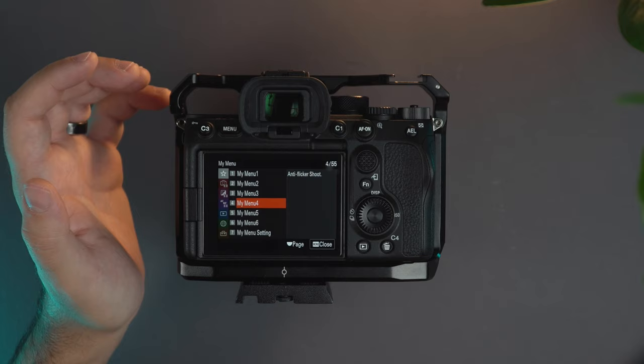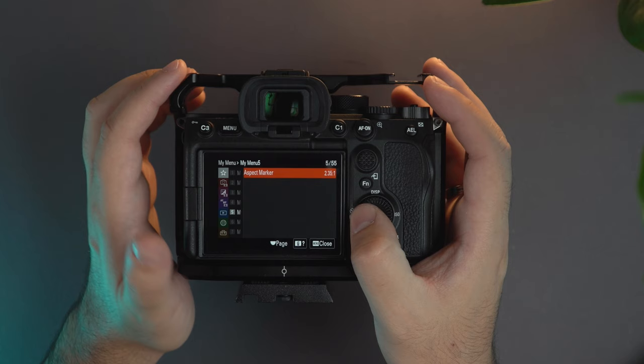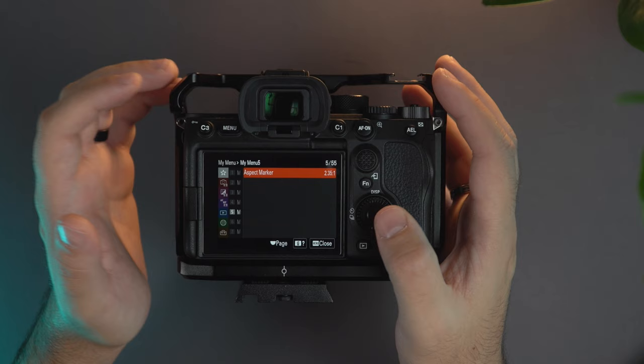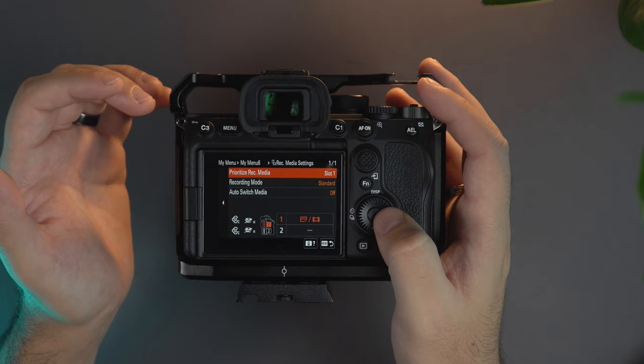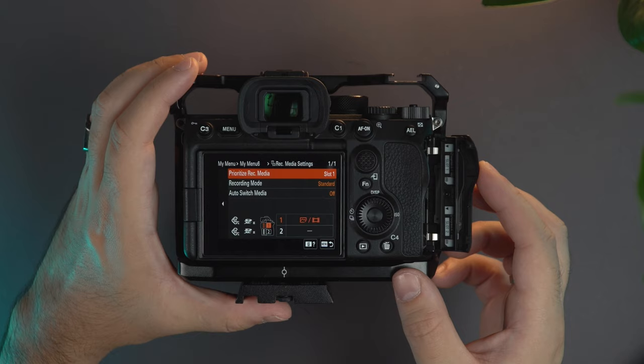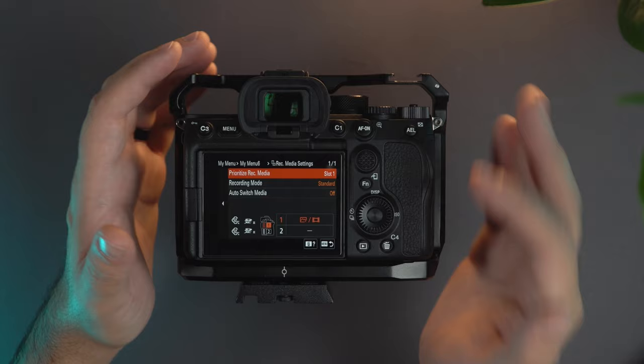Then I have the aspect marker. I can set the aspect marker when I'm changing from the function menu that you saw before. What aspect ratio I want the marker to have. Then I have the record media settings and that's very important because what I usually do is that here I have the Sony Tough card for the All-I setting and here I have for example the Lexar or the ProGrade that I showed you before. So I have a more budget friendly option and not necessarily the All-I feature, especially when I'm creating videos for YouTube.